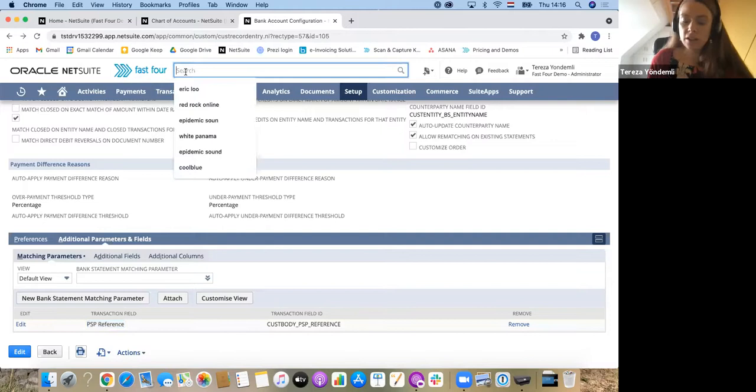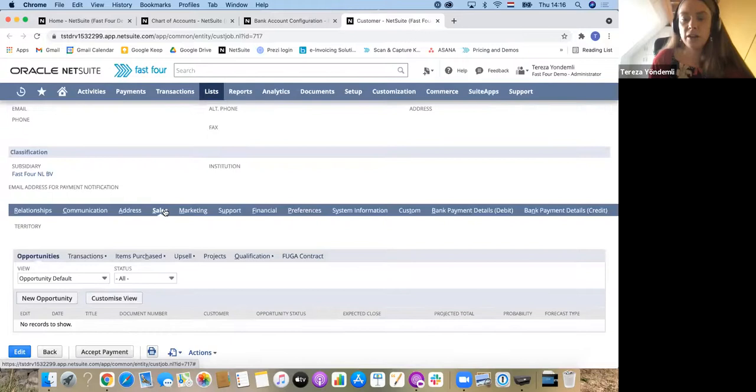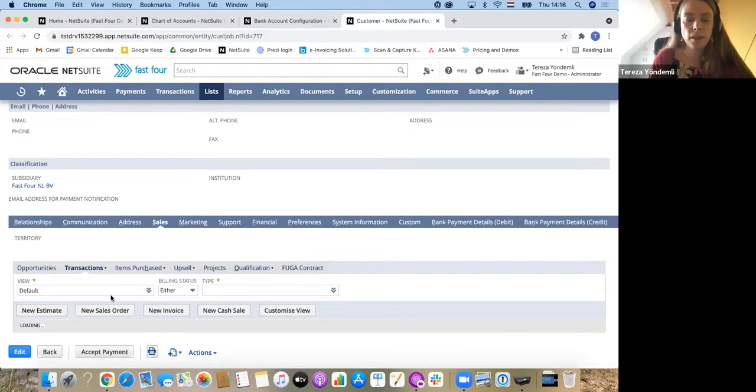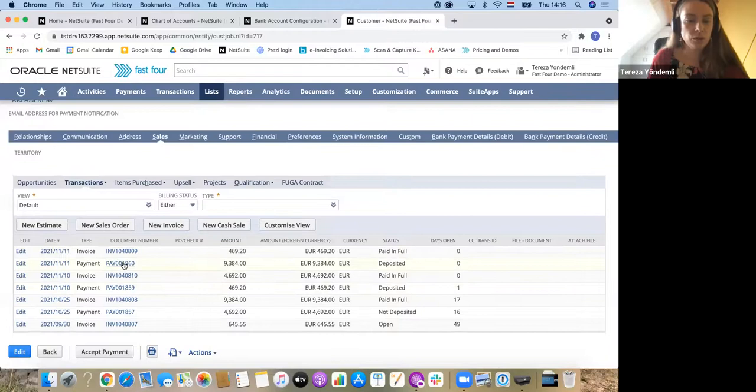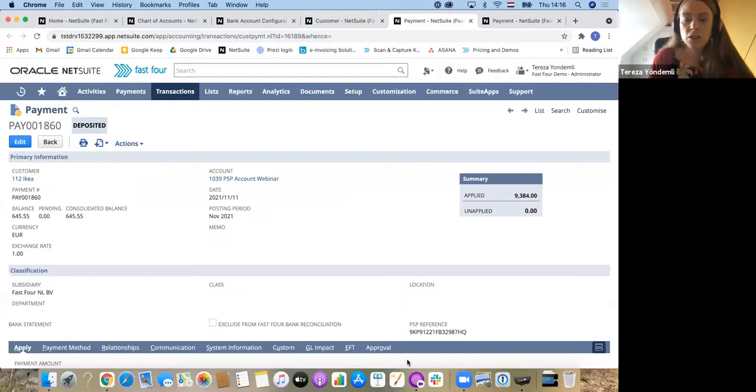If I just open one of my customers, in here you will see that I have several transactions open or already deposited. The payments itself, we have a look at this payment that is already deposited. You can also have a look at one which is not deposited. These payments that came through the integration have these PSP references.